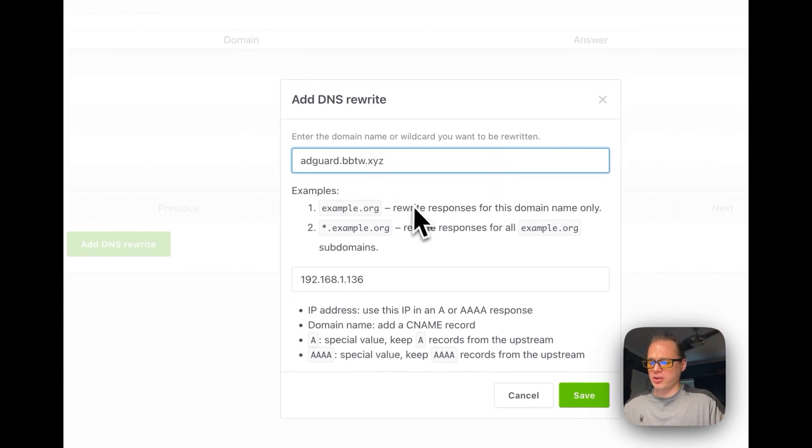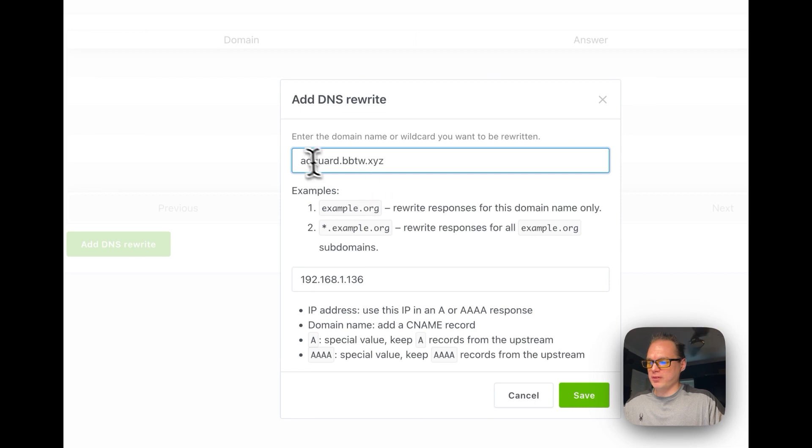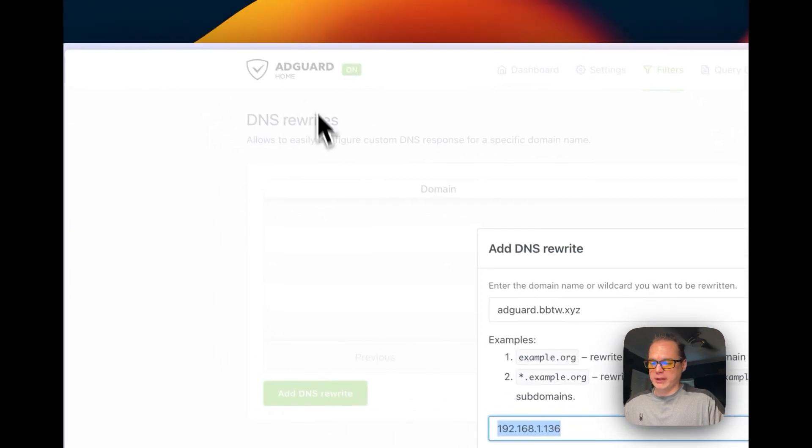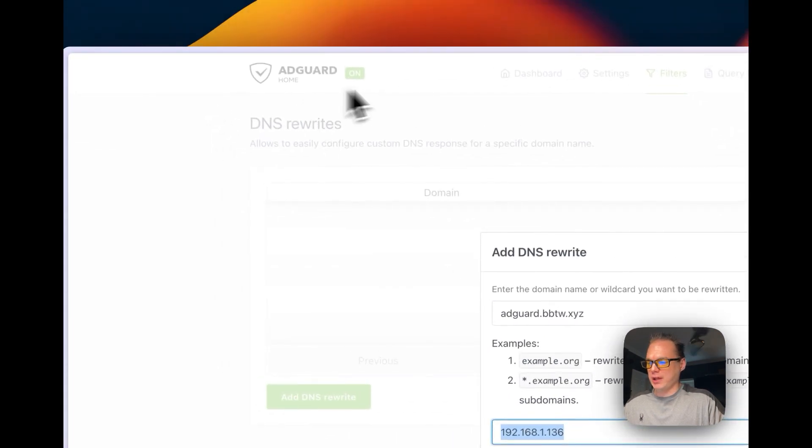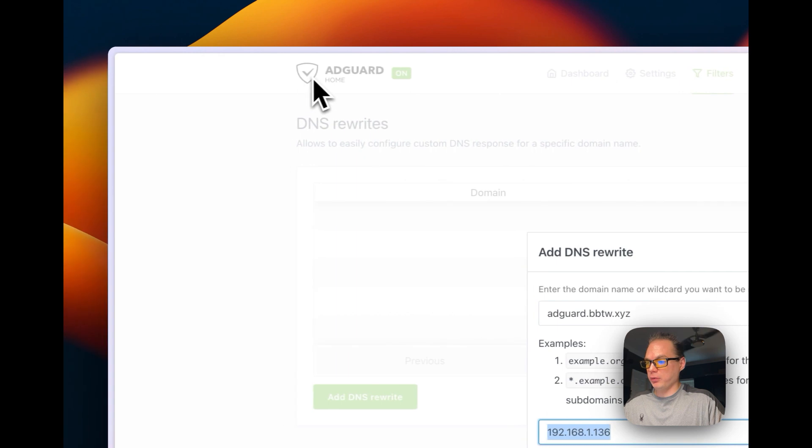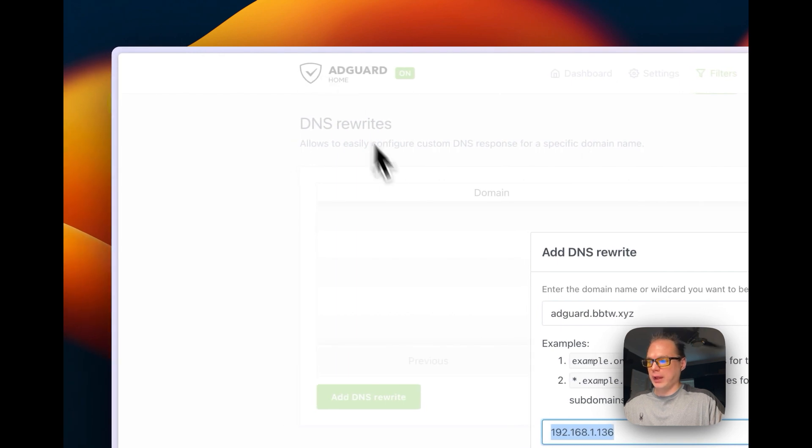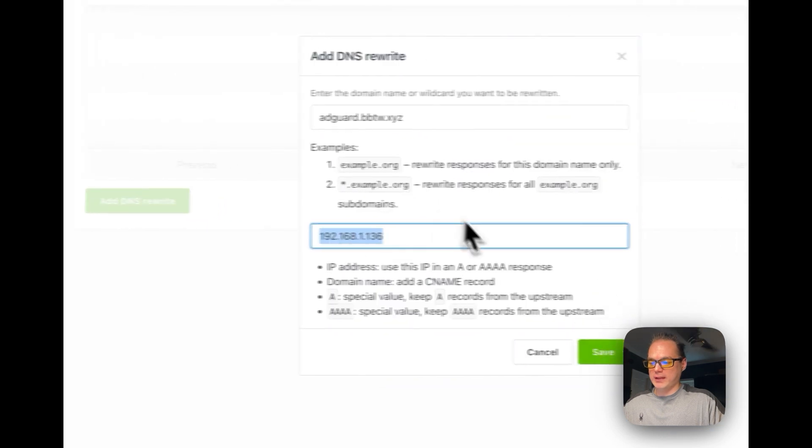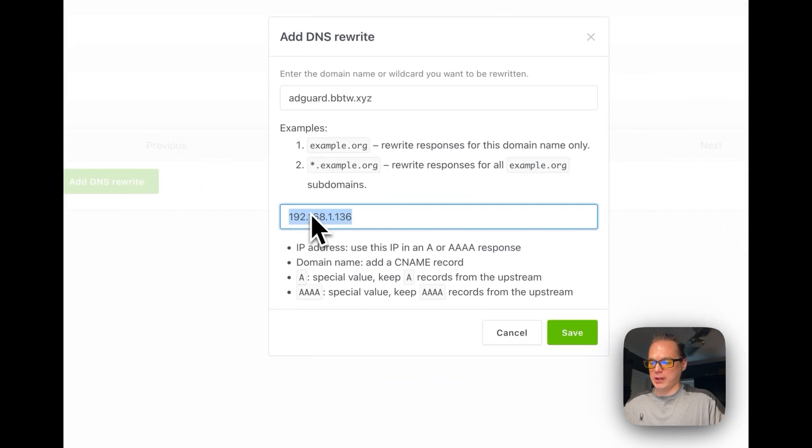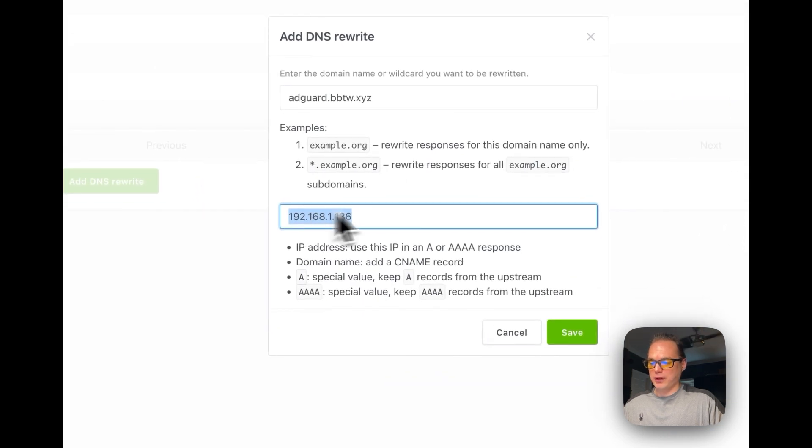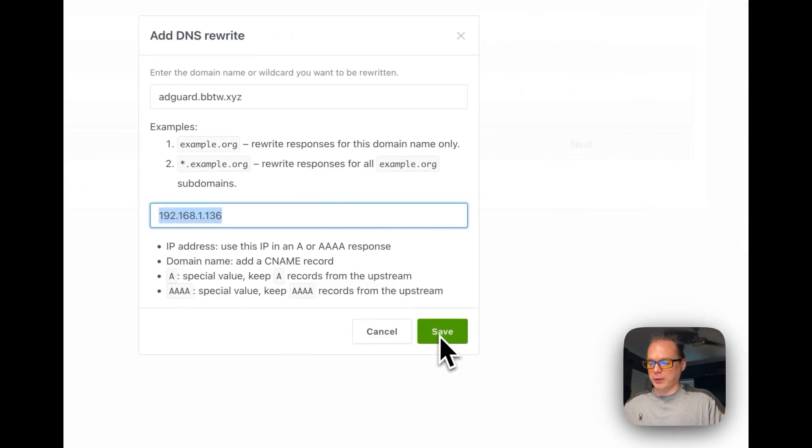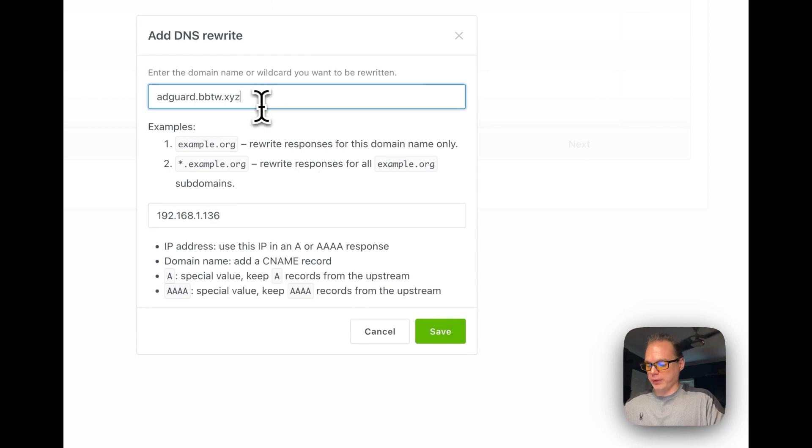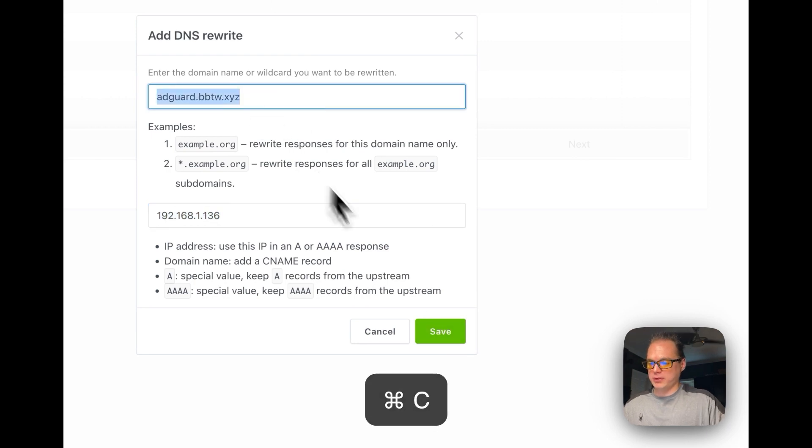What this is doing in the backend is when you go to this domain, instead of it going to the upstream DNS servers, it's going to go to the AdGuard Home local and look in the DNS rewrites, and then it's going to rewrite it to this IP address. So I'm going to save it and we're going to see if it works.